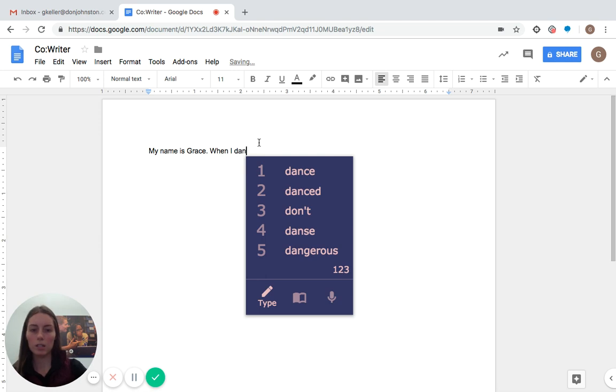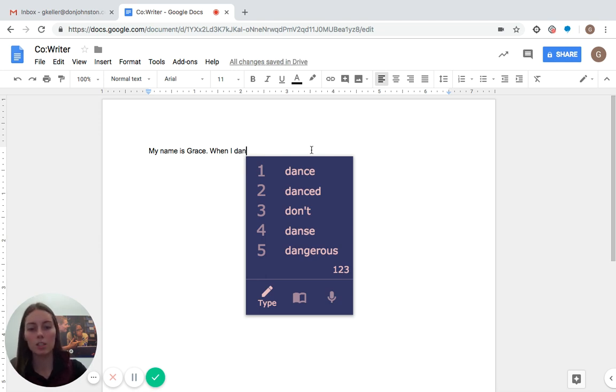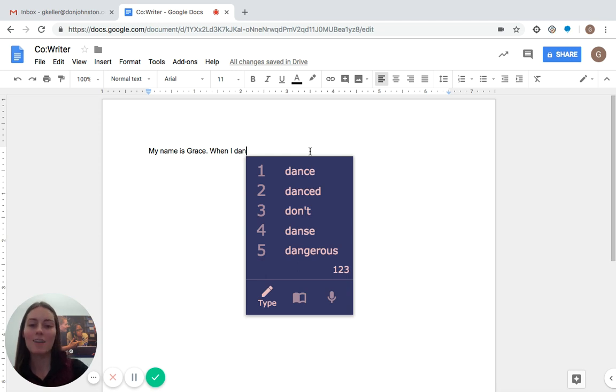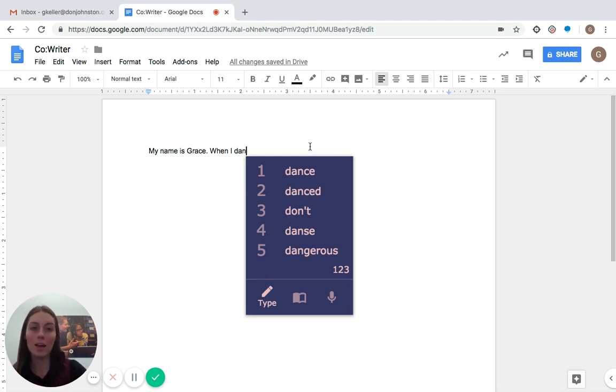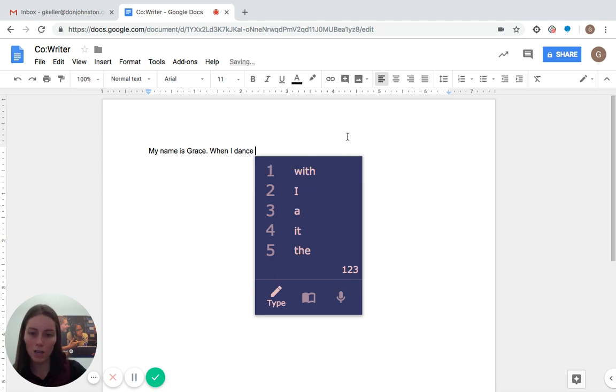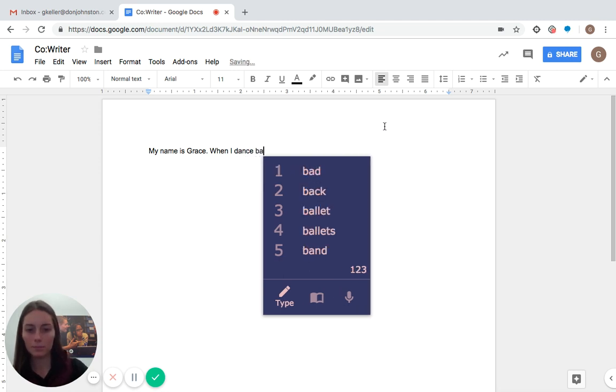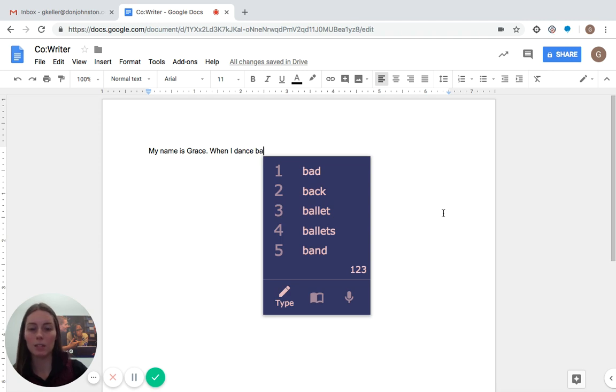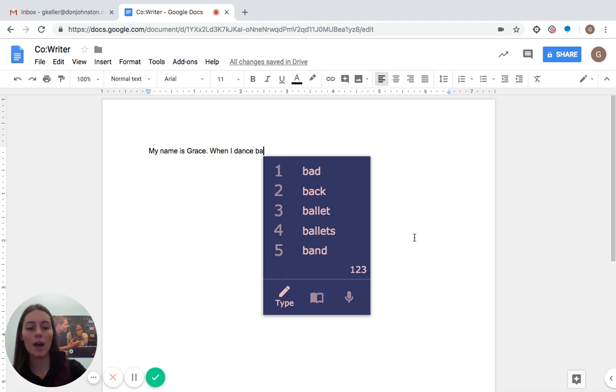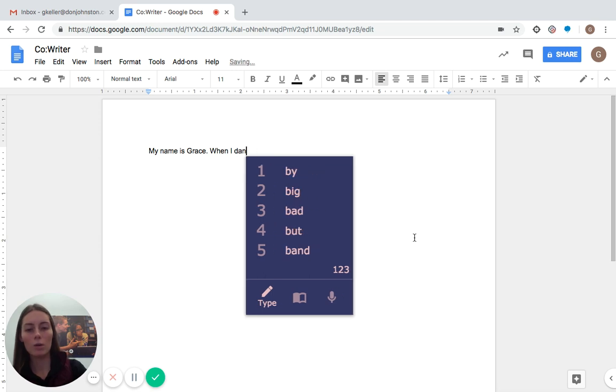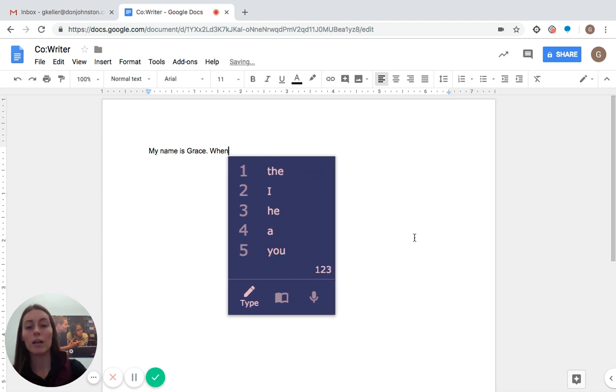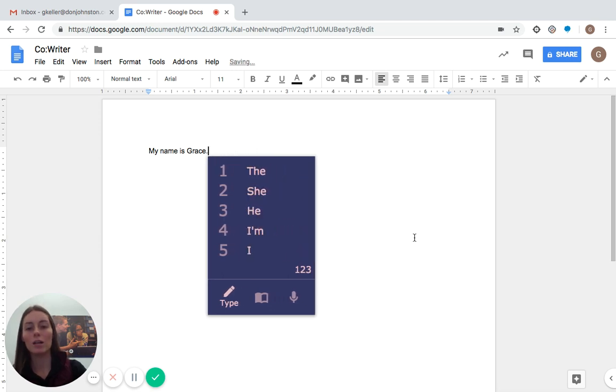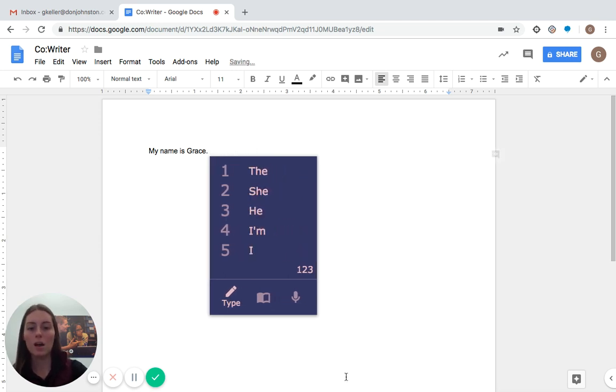So when I started typing, it has suggested dance, danced, dance in French, so you can see it starting to predict words that have to do with ballet and dance. So when I dance, and just by typing BA, it's going to start doing ballet, ballets, stuff like that. So that is also a really great way that you can talk about certain topics.